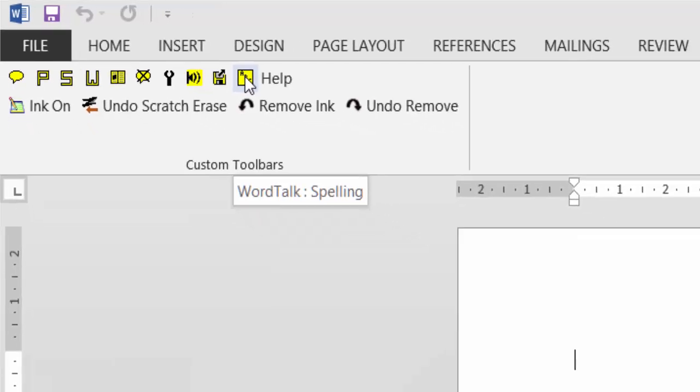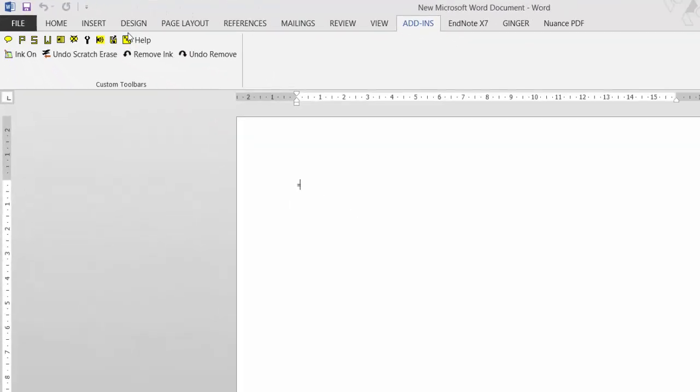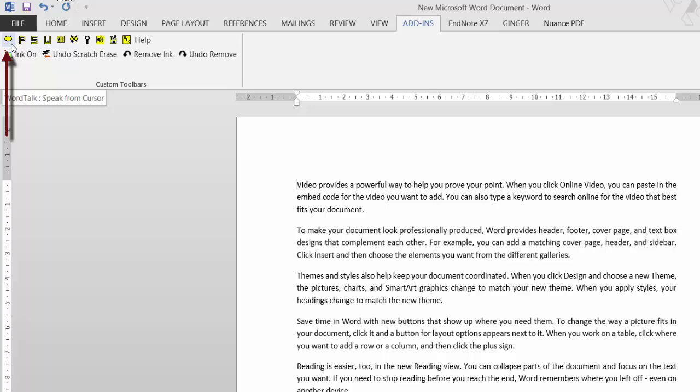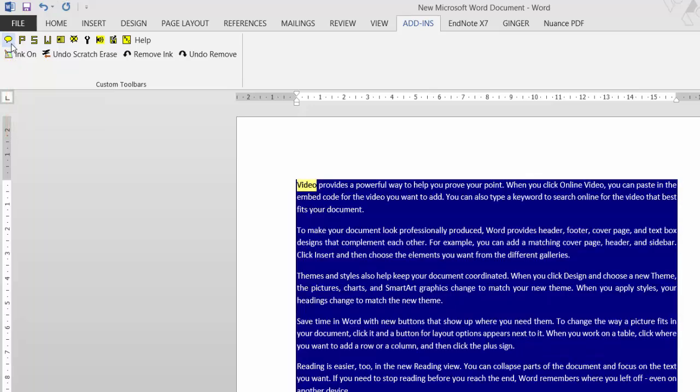So should we have a little go, see how good it is? I just put some text in there quick. Click the cursor, click what you want read back first, because it will go right back up to the ribbon. Or you can use the shortcut keys that I showed you earlier. See what it says - speak from cursor. Click that once. 'Video provides a powerful way to help you prove your point.'